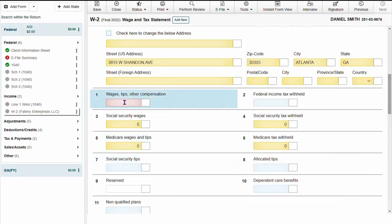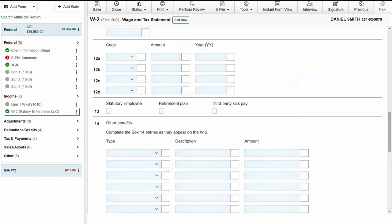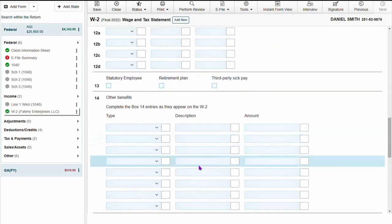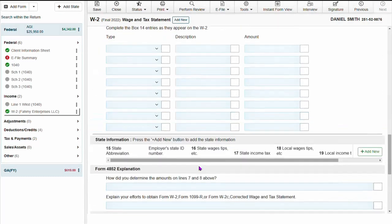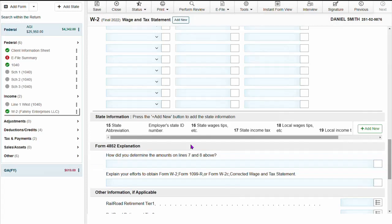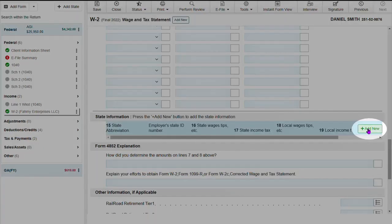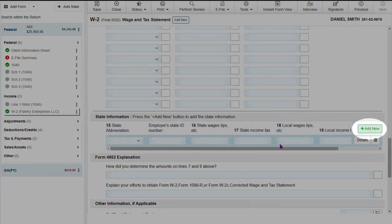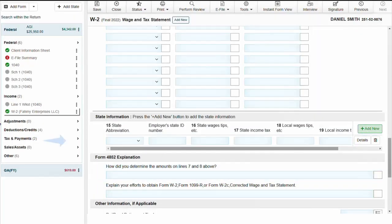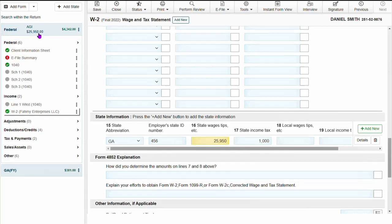Once income is entered, going to go down to state information and click add new to add state info. You will notice now once the income has been added, you will see the AGI, the refund amount reflecting in green or if the taxpayer owes, it reflects in red.